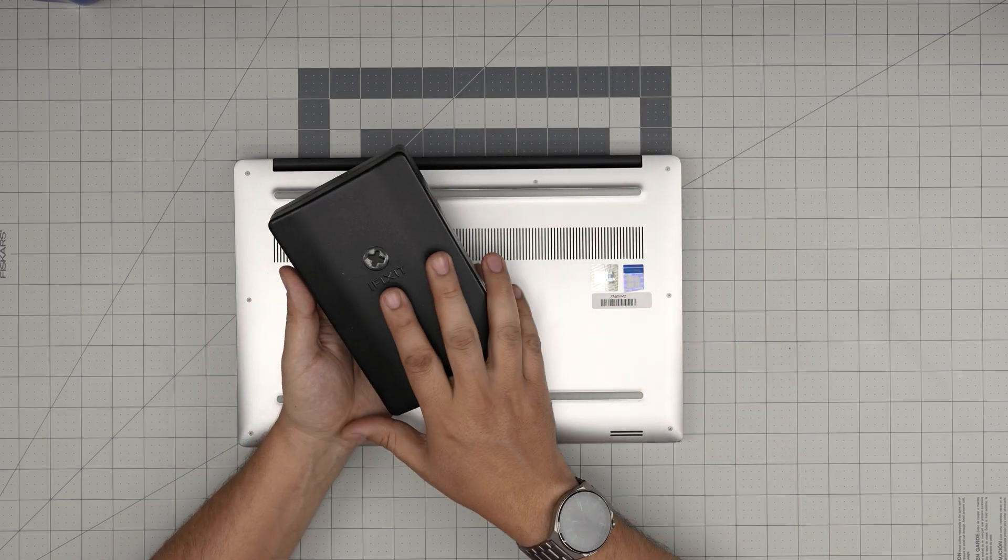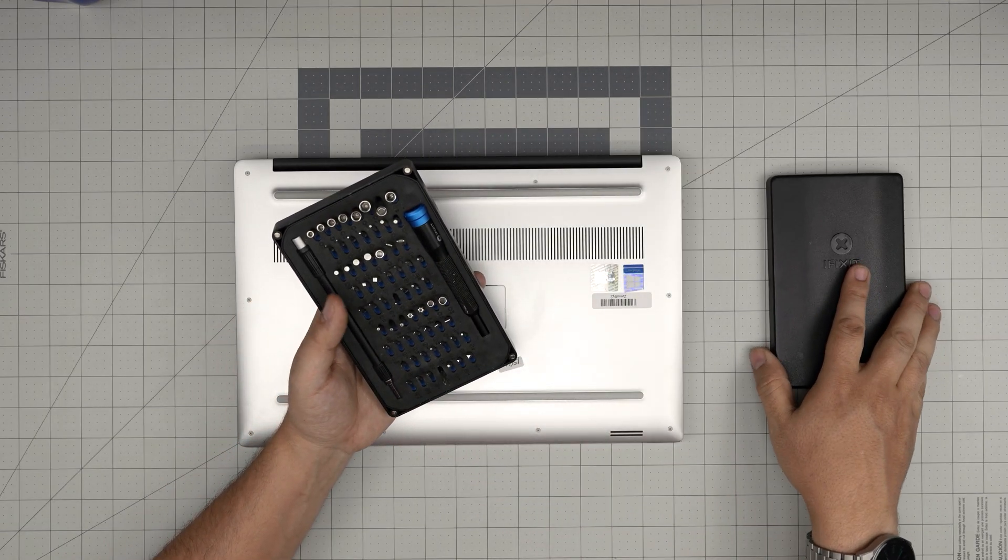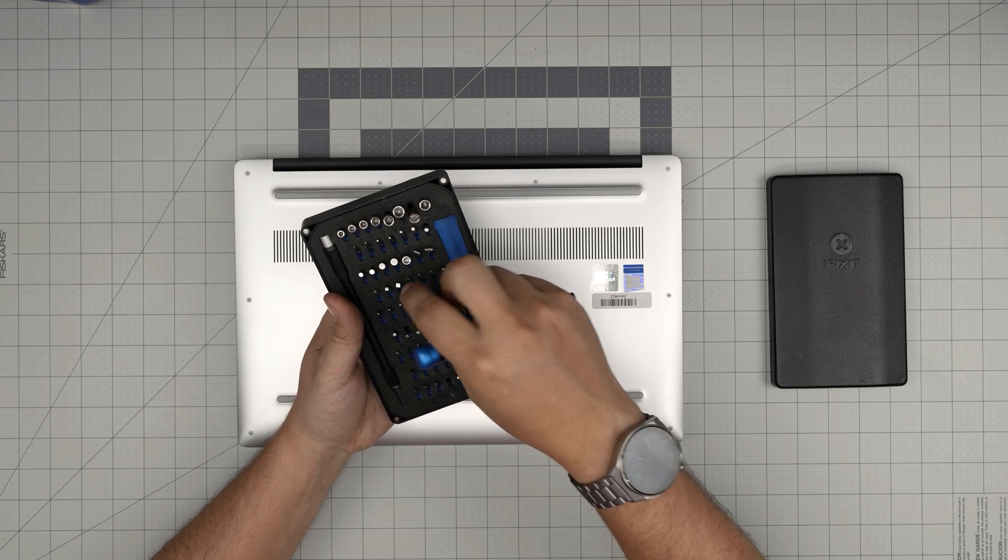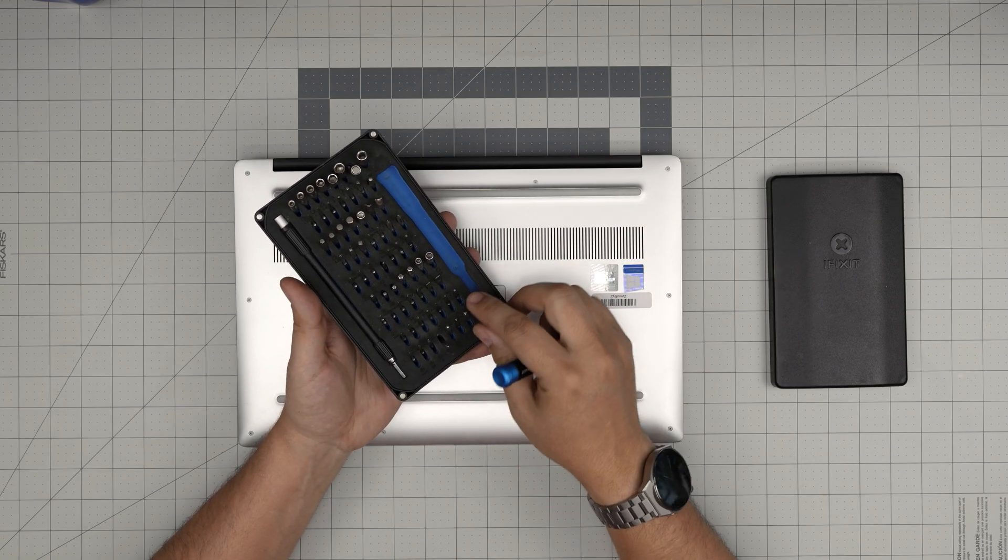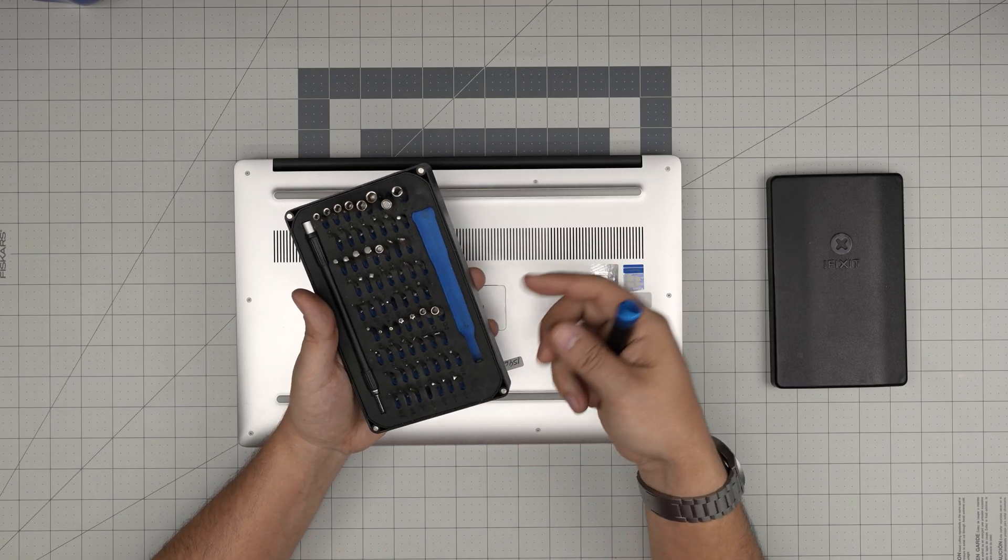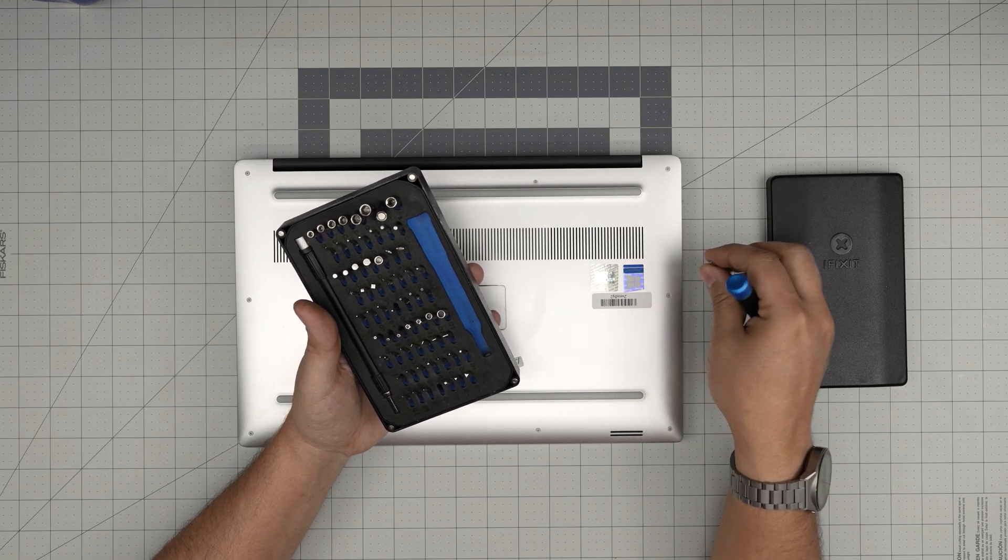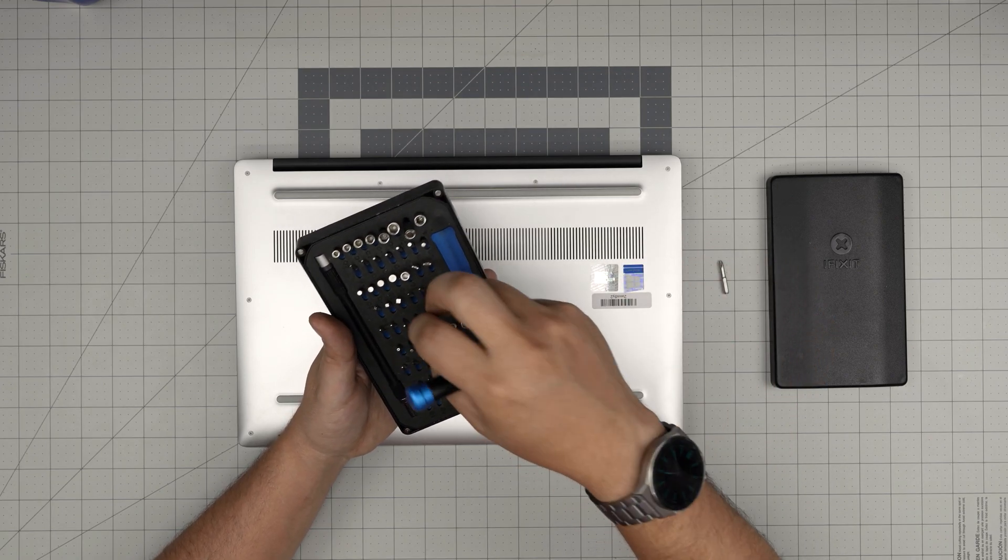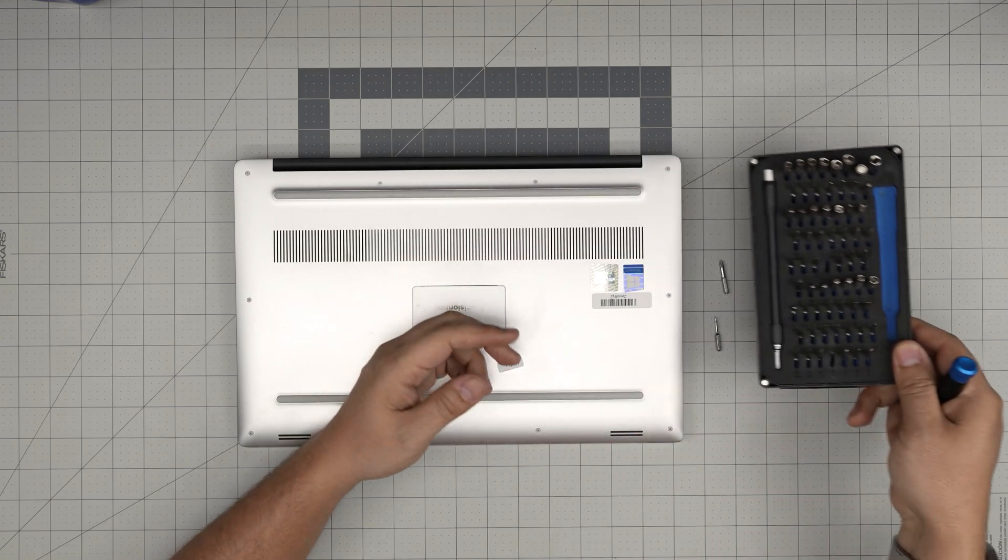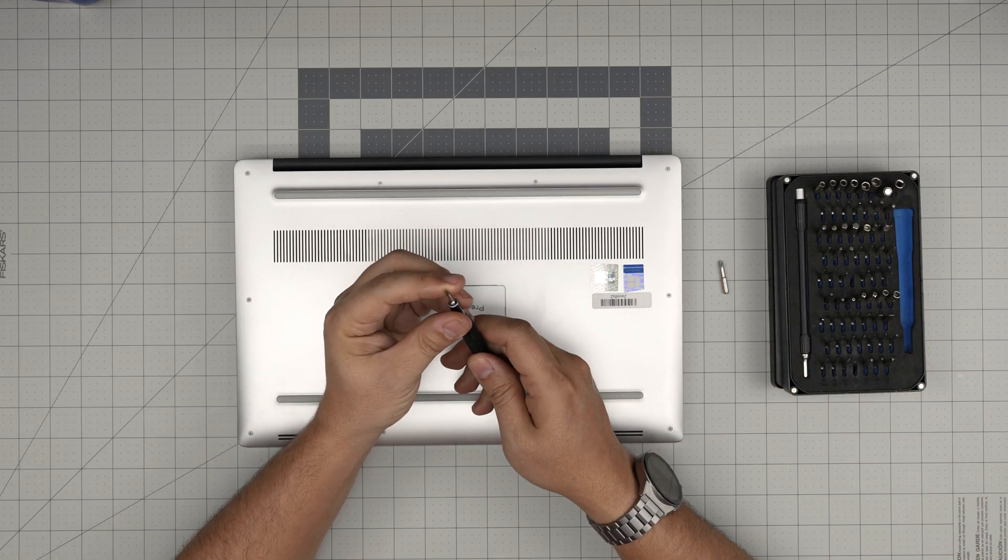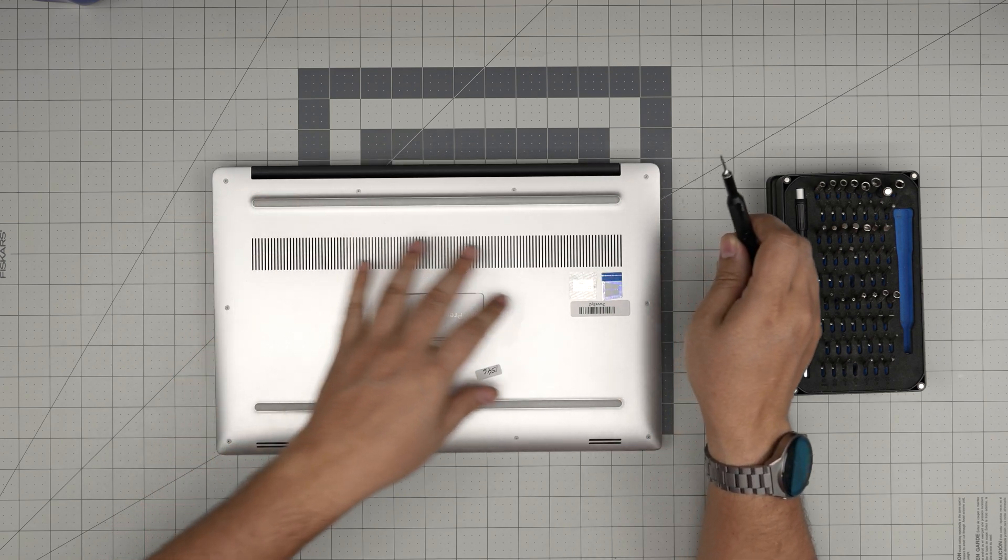Grab a good screwdriver set. I recommend you guys use the iFixit screwdriver set as they have one of the best screwdrivers out there. I'll leave the link in the video description. I purchased the basic set for myself. You're going to be using a Phillips number one and a Torx number five from this tool set.